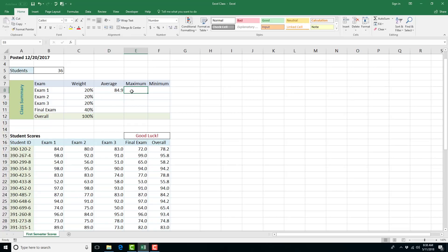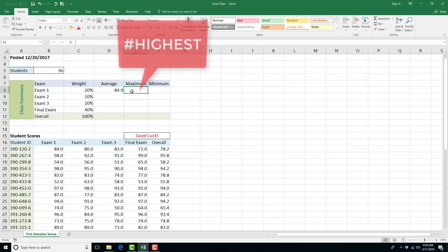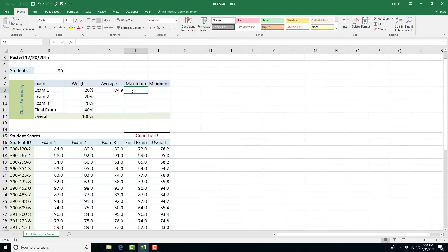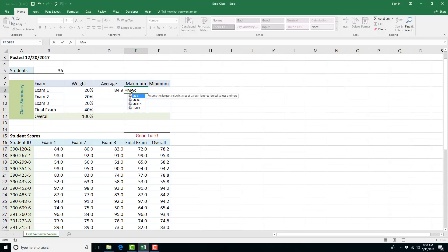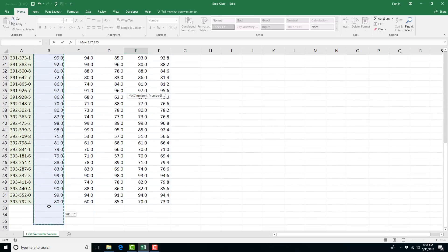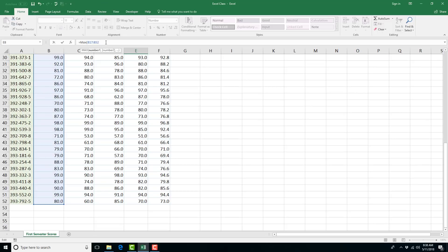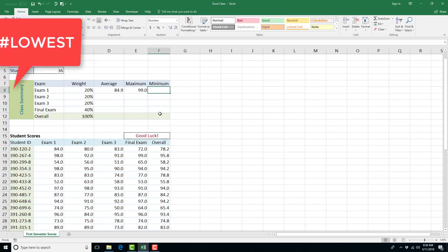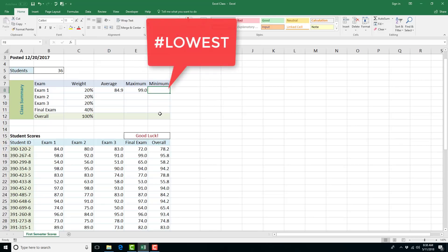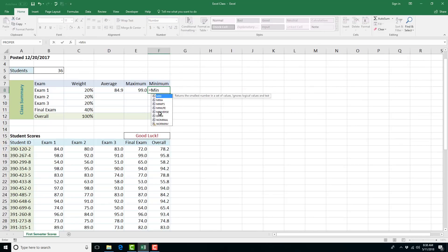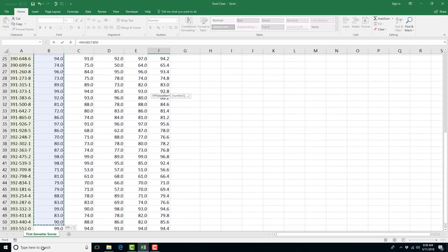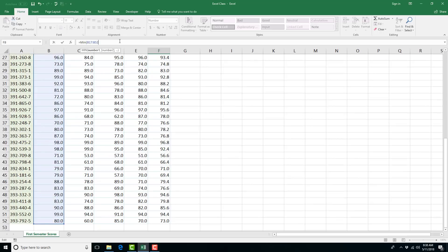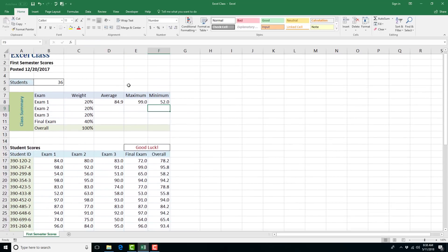For MAX, the keyword is 'highest score' or 'top score.' Type =MAX, open bracket, highlight the range, close bracket, press Enter — and you have the highest score, which is 99. For the MIN function, the keyword is 'lowest' or 'smallest value.' Type =MIN, highlight that range, close bracket, press Enter, and you have your lowest score.